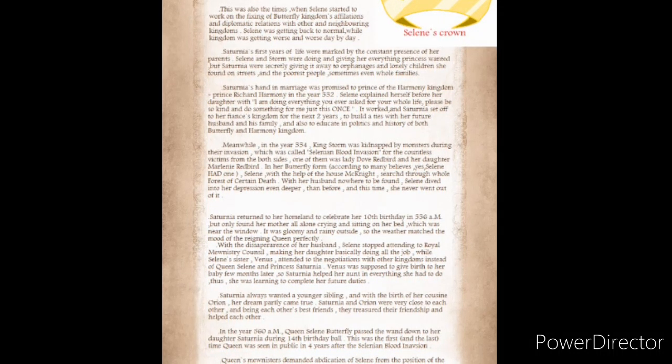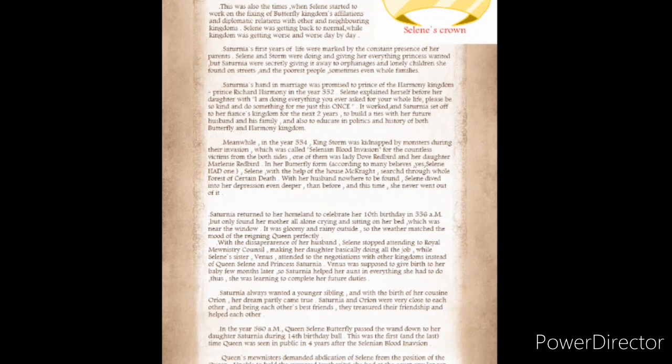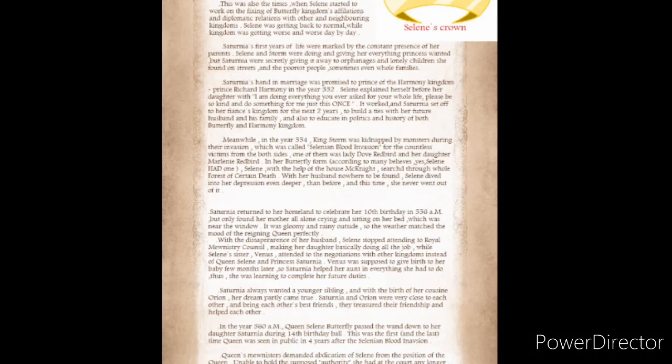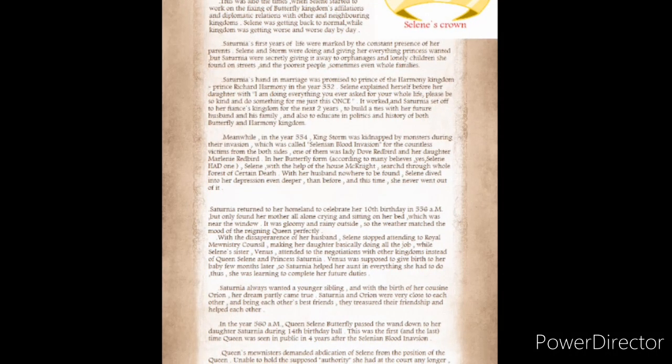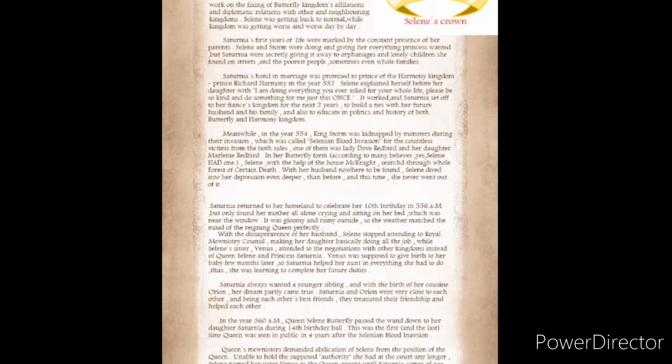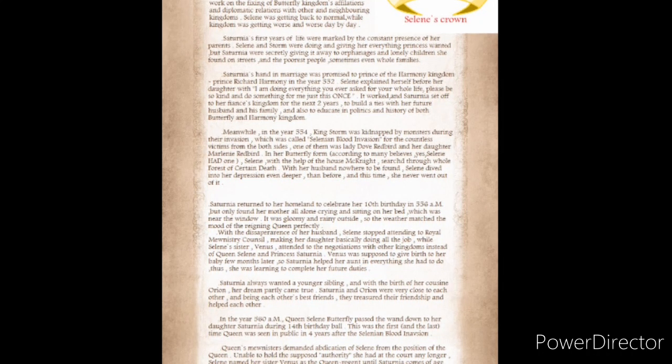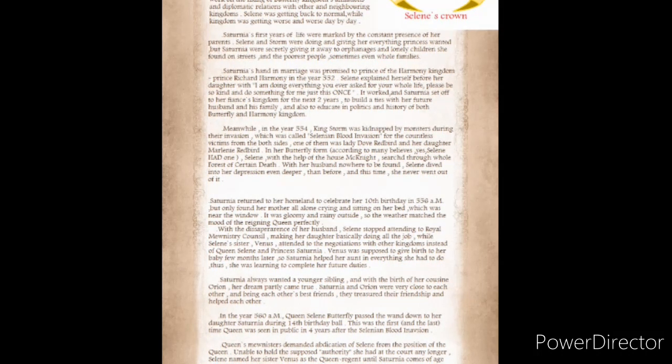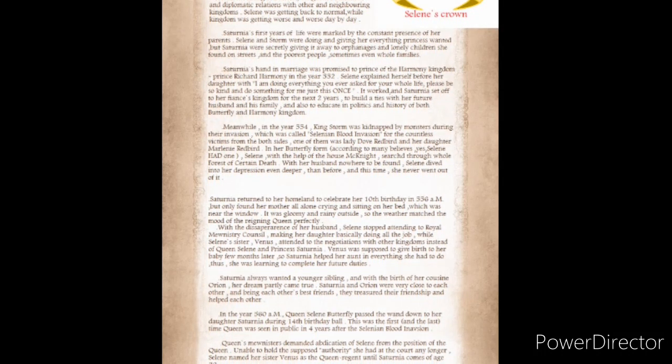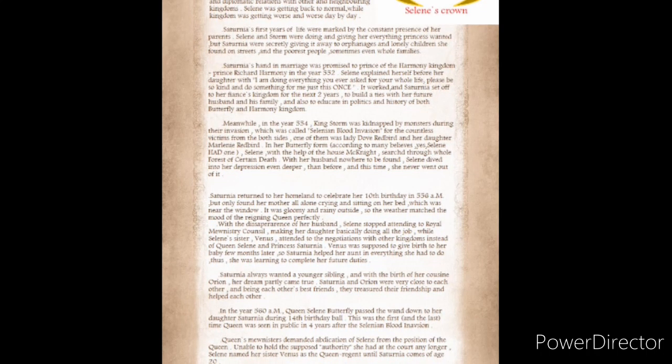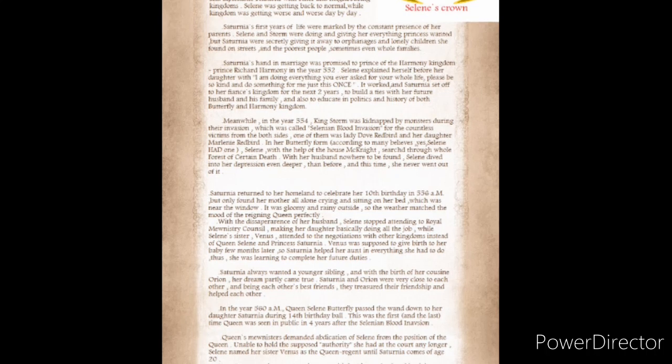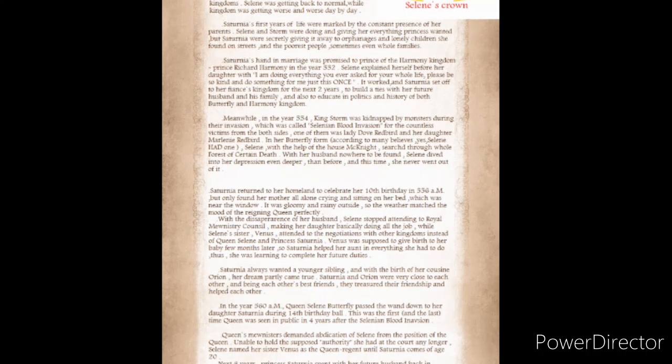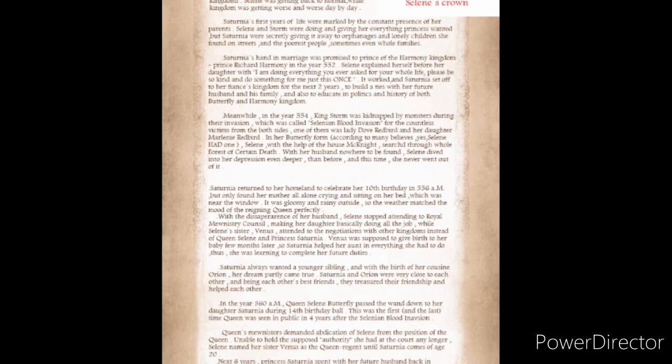Meanwhile, in the year 554, King Storm was kidnapped by monsters during their invasion, which was called Solanian Blood Invasion. Solaine, with the help of the House McKnight, searched through the whole forest of certain death. With her husband nowhere to be found, Solaine dived into her depression even deeper than before, and this time, she never went back out of it.